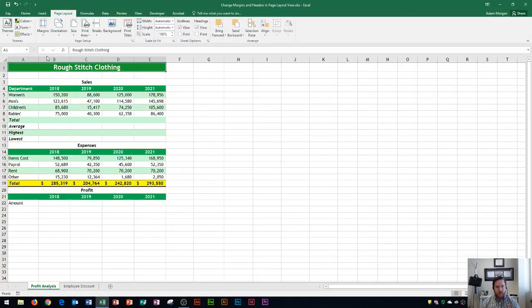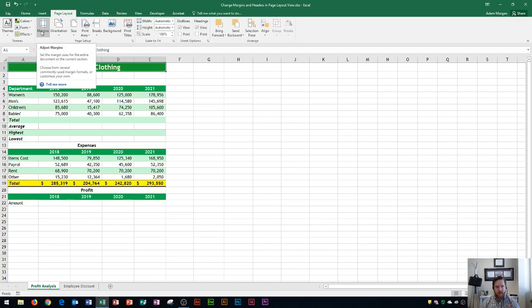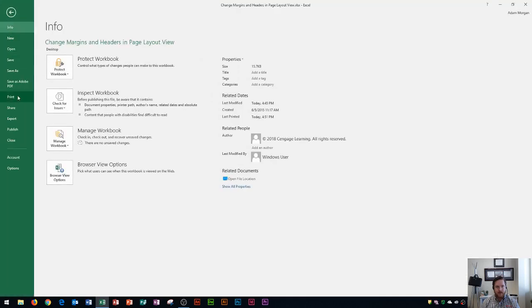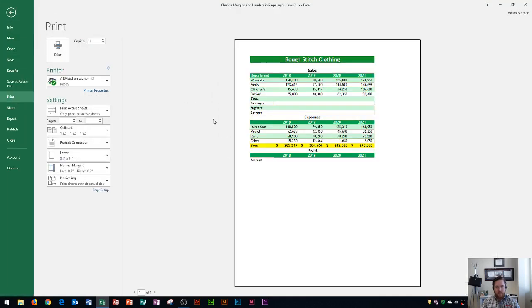I'm going to choose Normal for now, and we need to see how Normal looks before we can start adjusting it from there. The way that I can preview it is by going to File, and then down here to Print. If I click on Print, it'll show a preview on the right side.